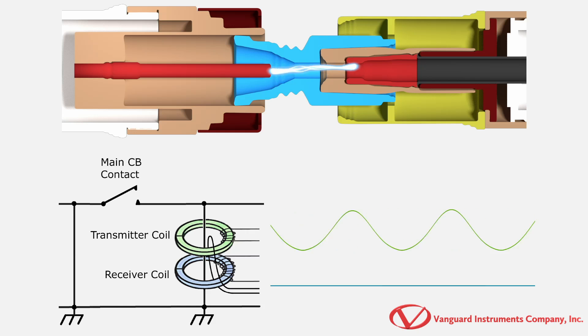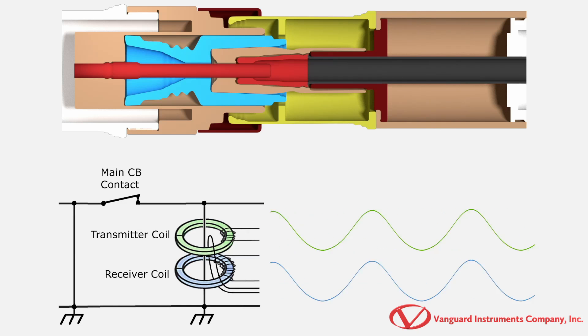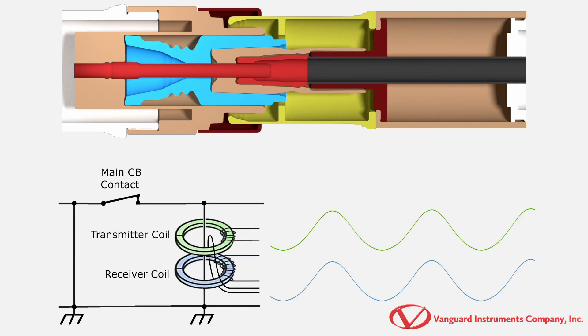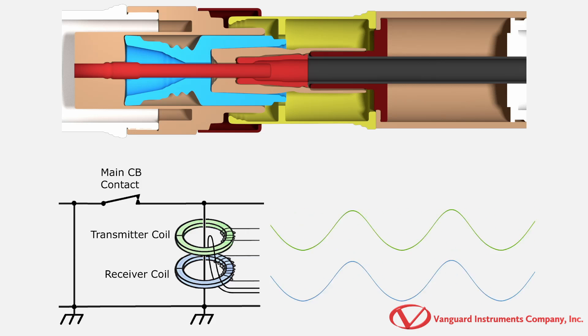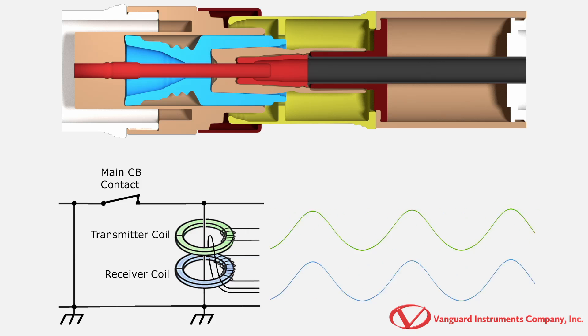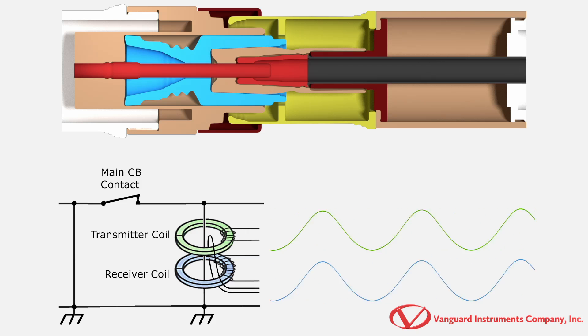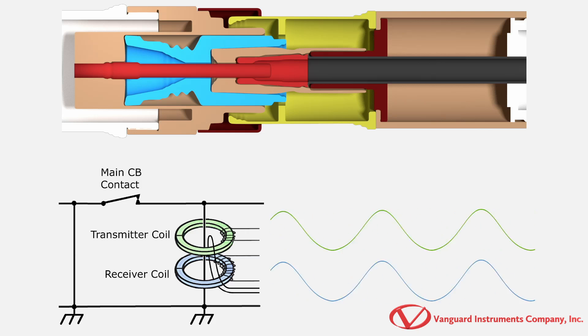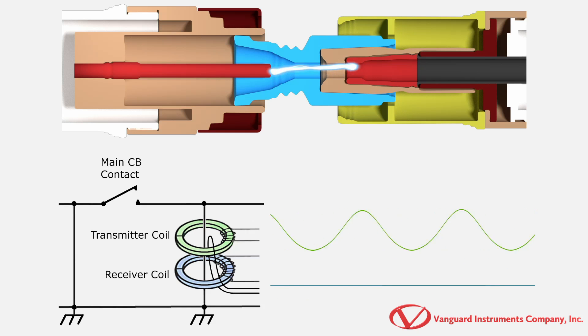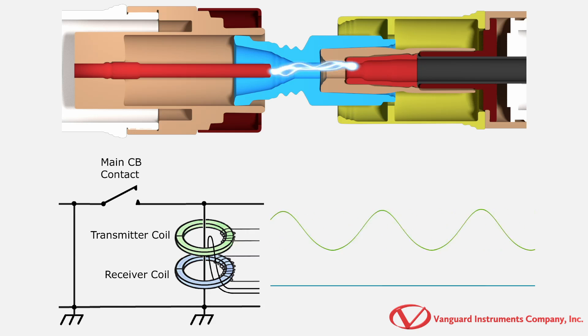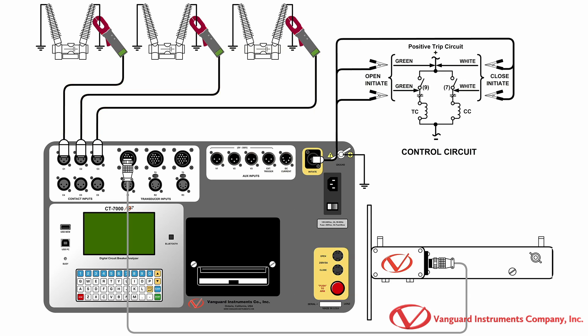If the main contacts are closed, this high-frequency voltage signal will cause high-frequency current to flow through the ground loop and closed circuit breaker main contacts. When the circuit breaker's main contacts open, the closed ground loop is broken and the measurement probe's receiver senses the loss of the current signal. The receiver's signals are sent to the Vanguard circuit breaker analyzer and the algorithm in the unit computes the circuit breaker main contact open and closed times.